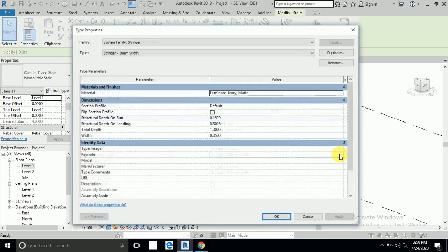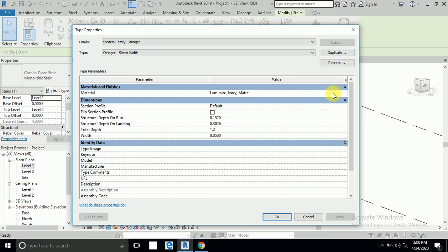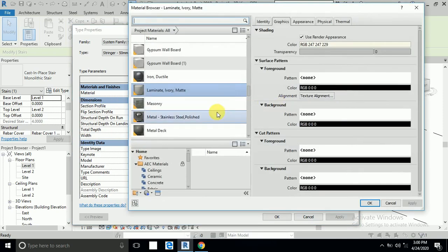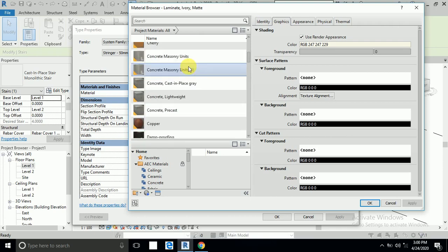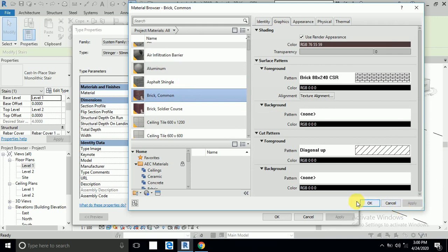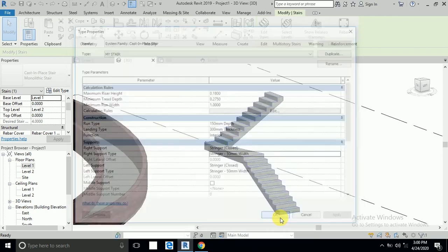Also, this stringer box here should be empty — click it and set Stringer to 50mm wide. Then open this box and set the total depth to 1.2 meters — change that value. You can also change the top material to your desired material, using the same material as before.